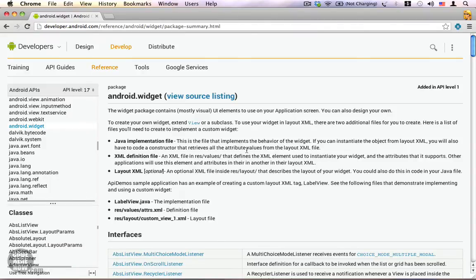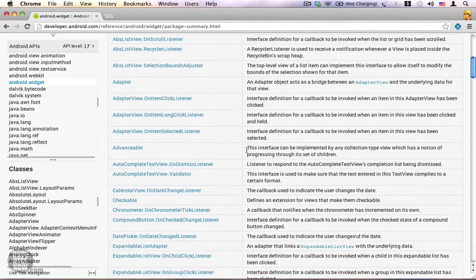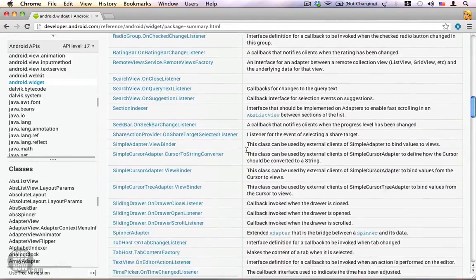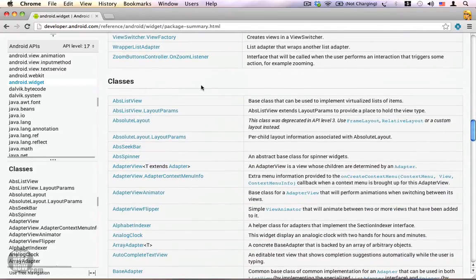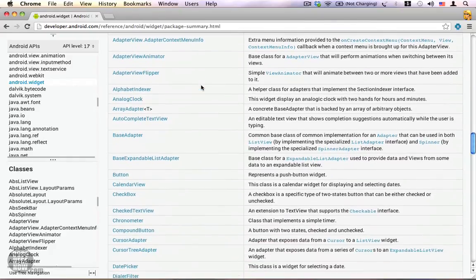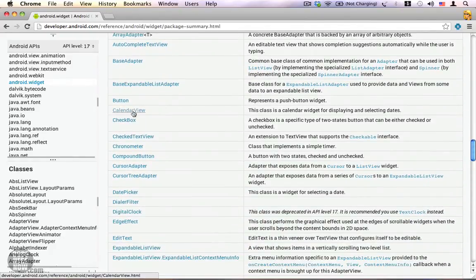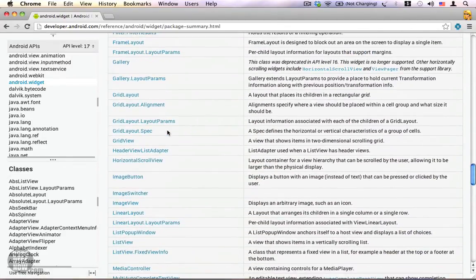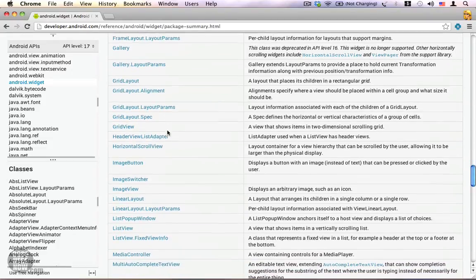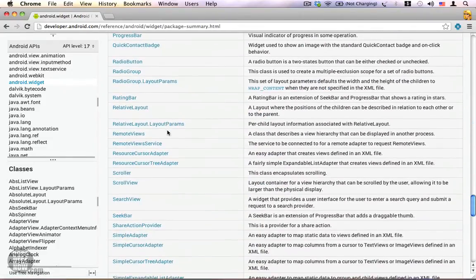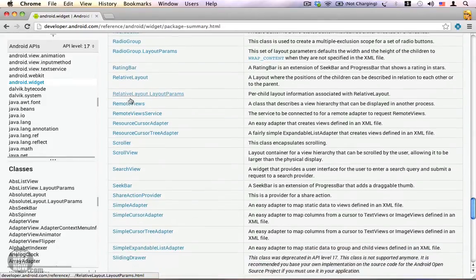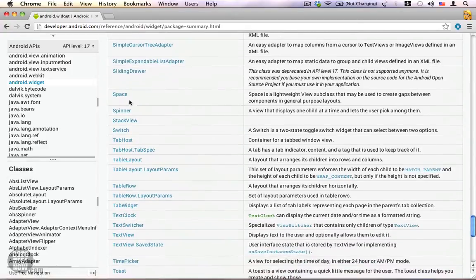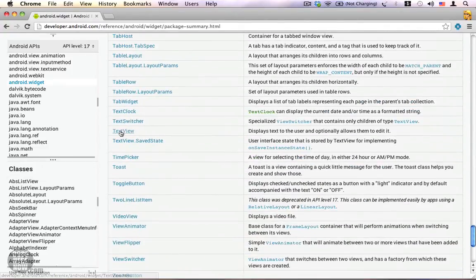On the right we have the interfaces and the classes along with their descriptions. You can see the list of classes — most of the classes are well known, such as AnalogClock, Button, CalendarView, CheckBox, CheckedTextView — a lot of classes that we use while working with Android UI are present in the Android dot widget package. You can also see RadioButton, RadioGroup, RatingBar, Spinner, TextView, Toast, ToggleButton, etc.